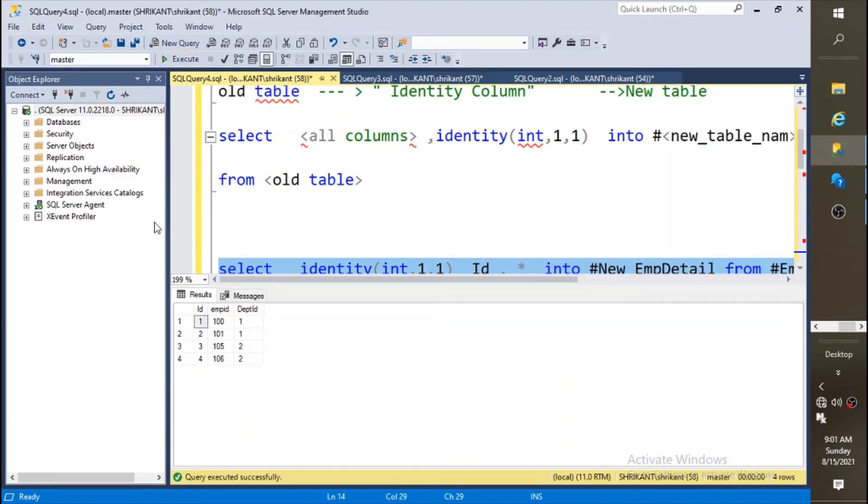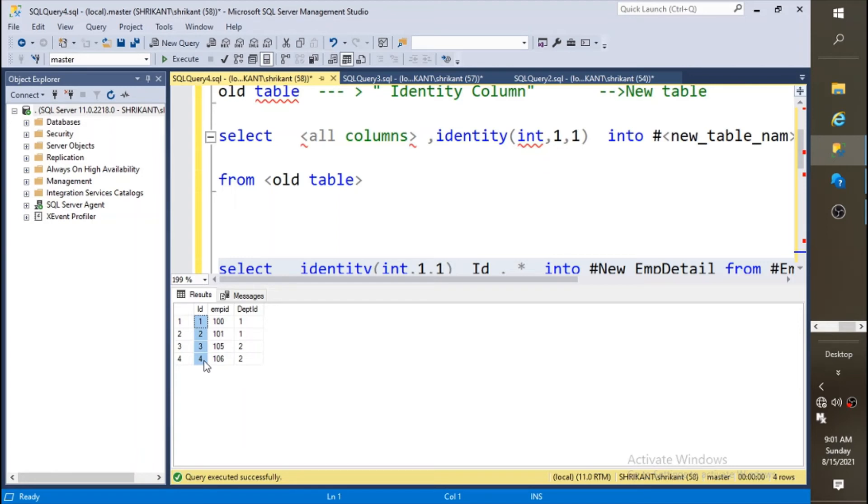Just run the query. Now you will see a new column named as id has been added which is an auto increment number. The first value is one, second is two, third is three, and fourth one is four. Likewise, however many rows you will be having, those number of values would have been generated automatically.